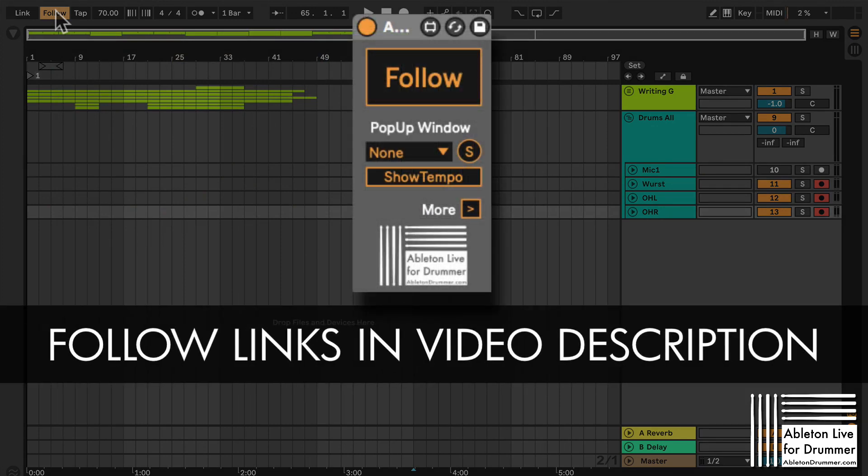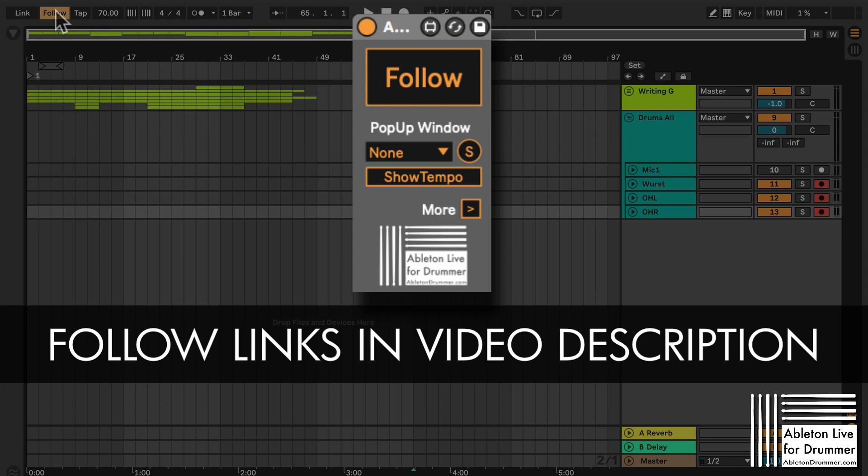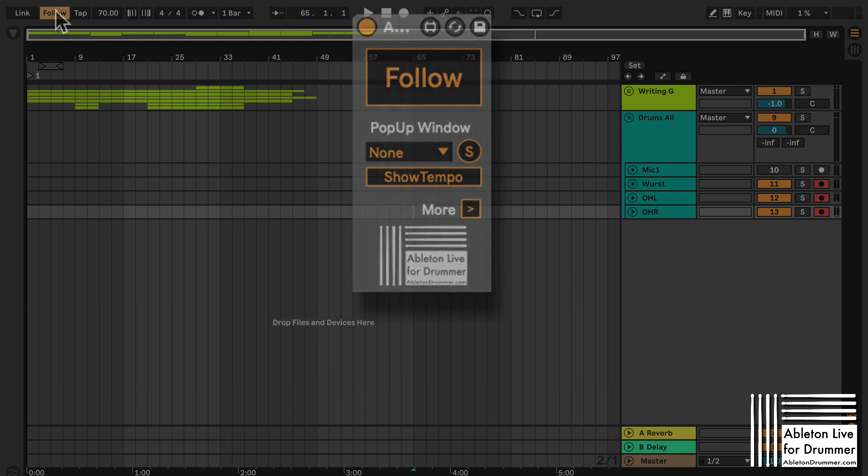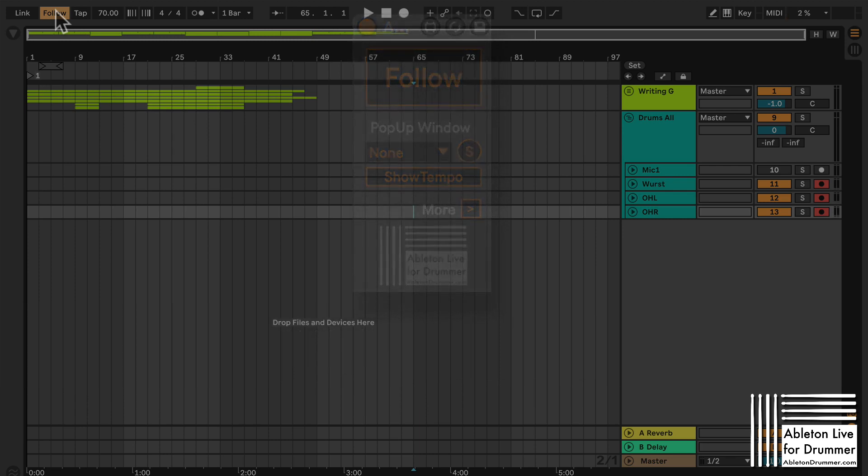So you can do this with my device my Max for Live device and you will need Max for Live for that which is included in the Aberton Suite version or can be bought as an add-on to standard Aberton Live standard and here you can just do the automations inside so you don't need to take care on your gig on switching follow on or off.